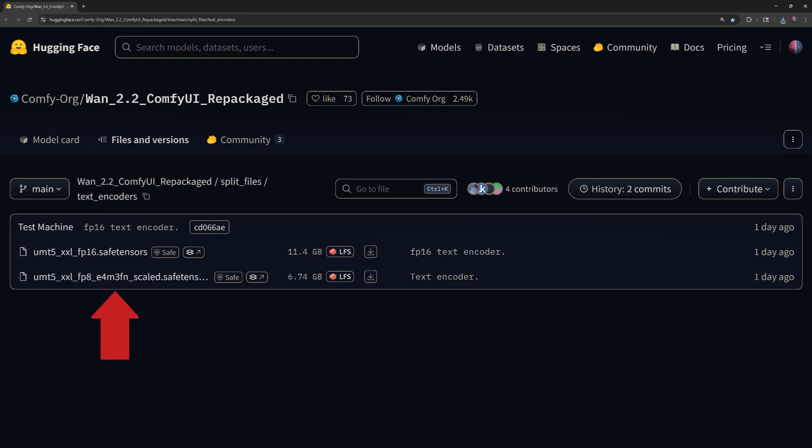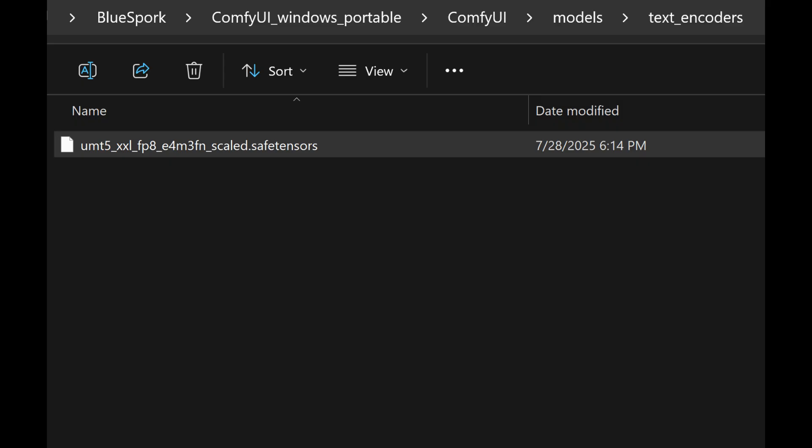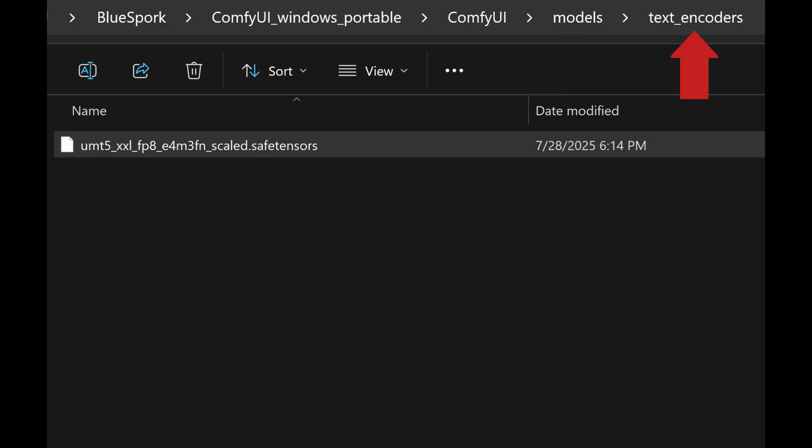First, download the text encoder UMT5-XXL-FP8-E4M3FN-Scaled.SafeTensors and place it in the ComfyUI Models Text Encoders folder.